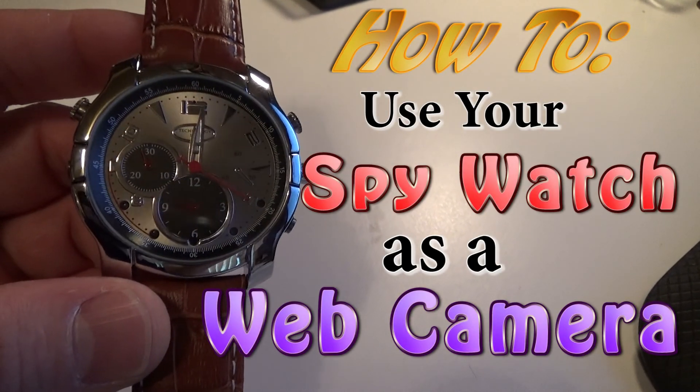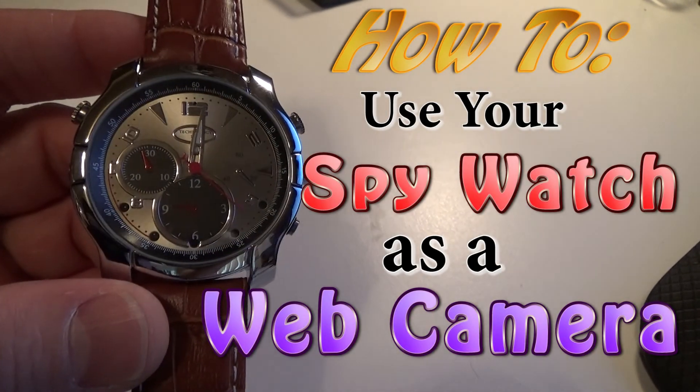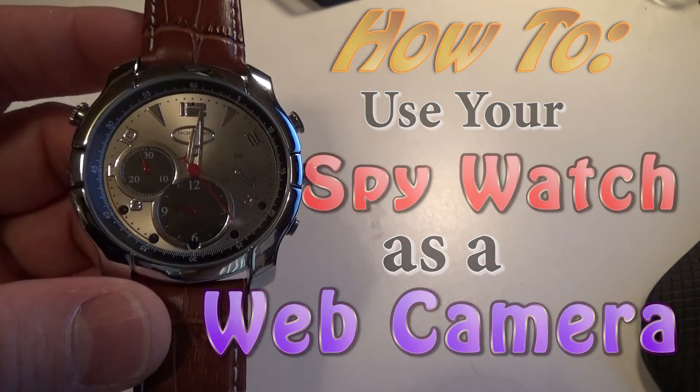Okay, this is going to be a quick video showing you step by step how to use your spy watch as a web camera.